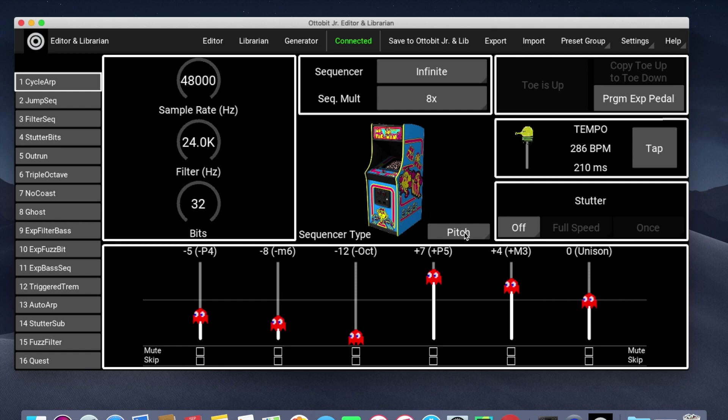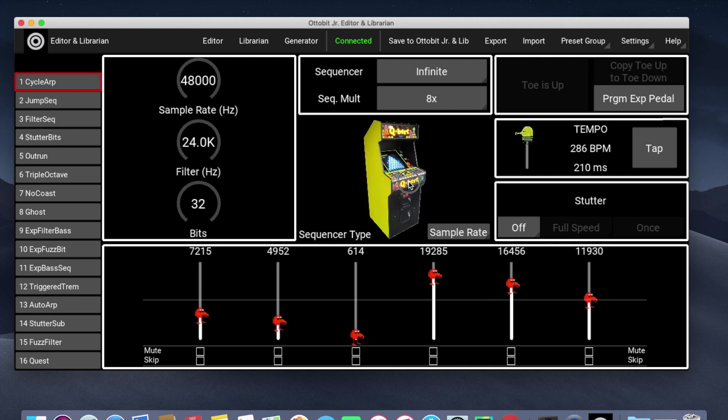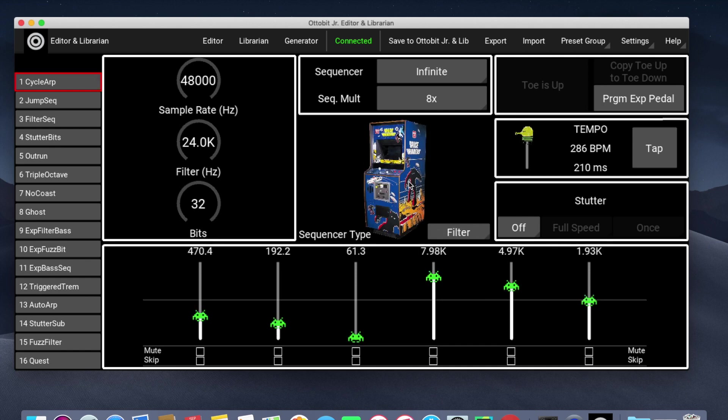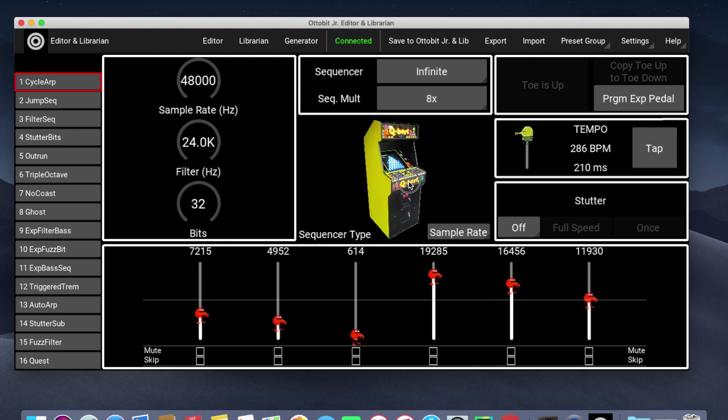You can switch between sequencer types by clicking on this dropdown or by clicking on the arcade machine. We'll switch between those presets.